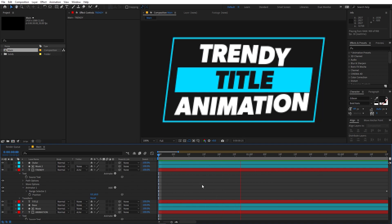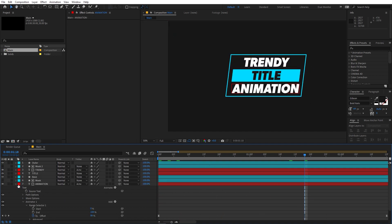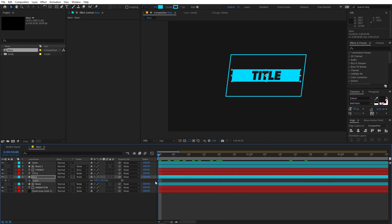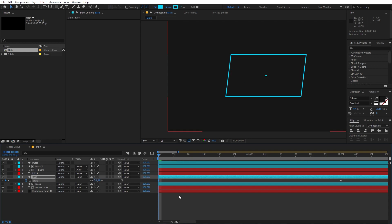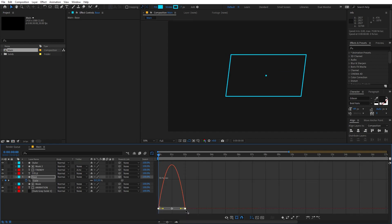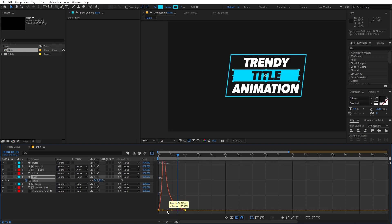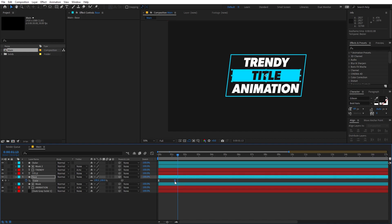Now let's animate the base. Select it, press S, and add a keyframe. Move to around two seconds, then go back to the beginning and set the scale to zero. Select the keyframes, press F9, go to the Graph Editor, and adjust the curve. You can also decrease the distance between keyframes to tighten the animation.